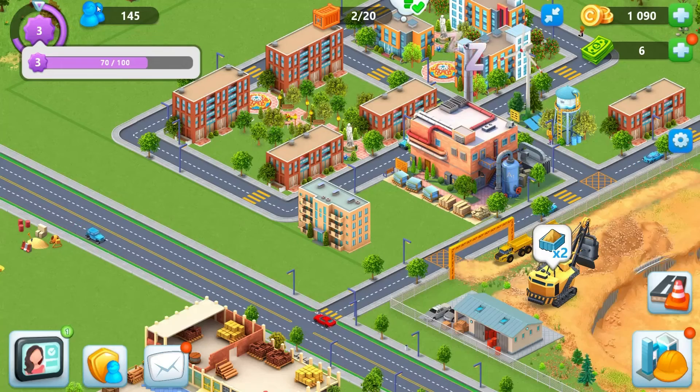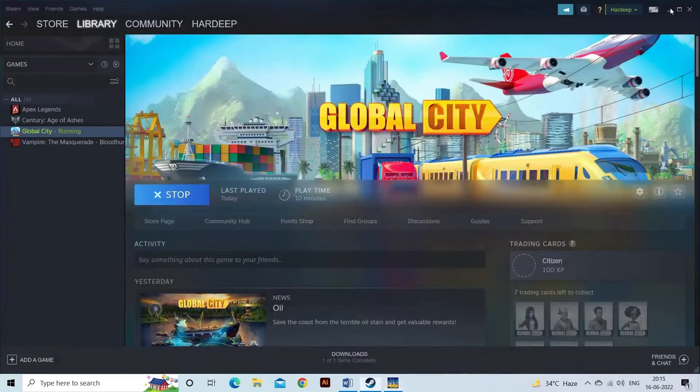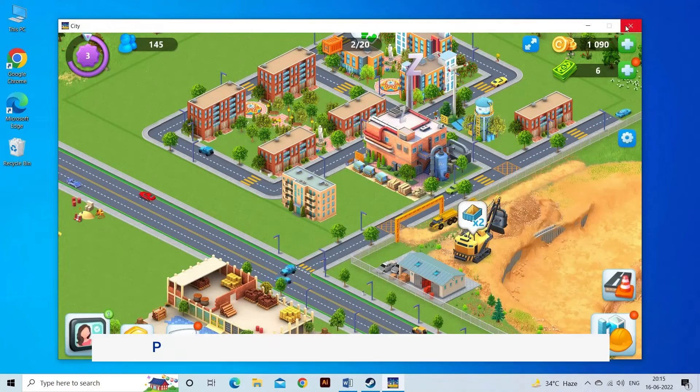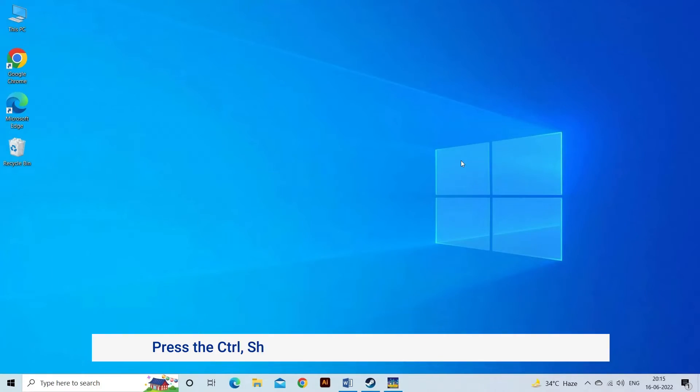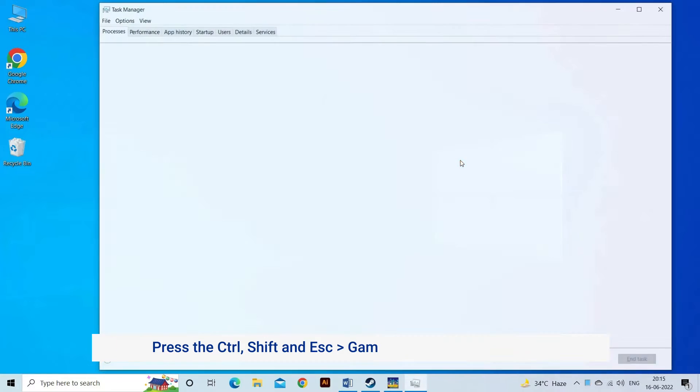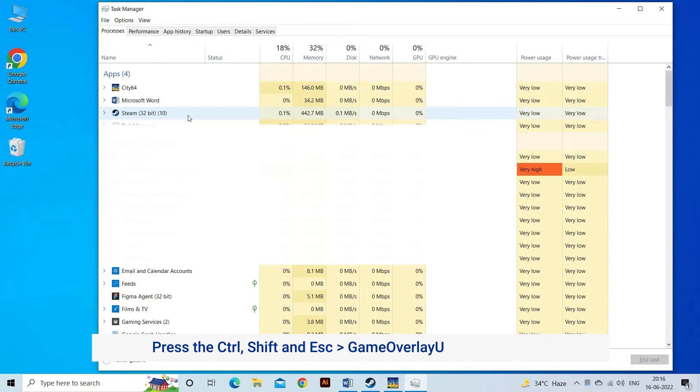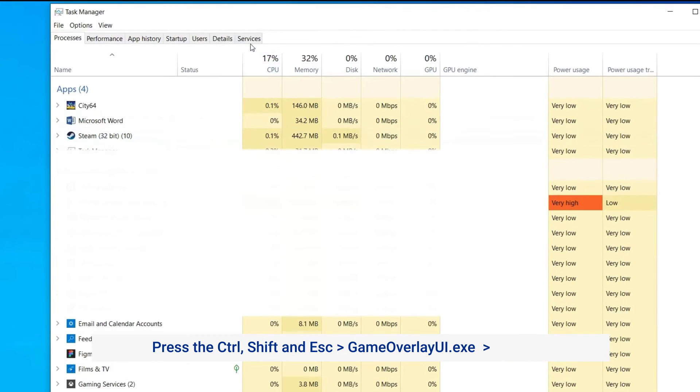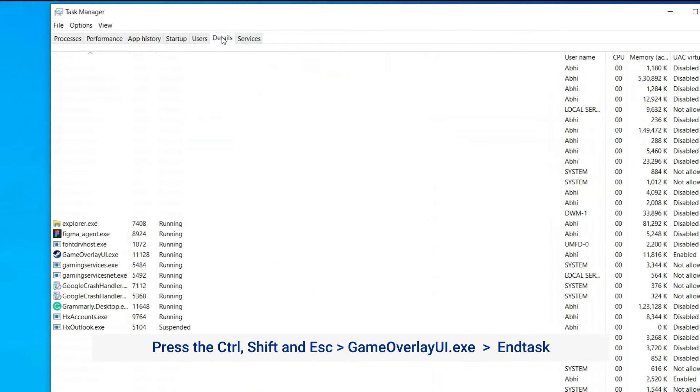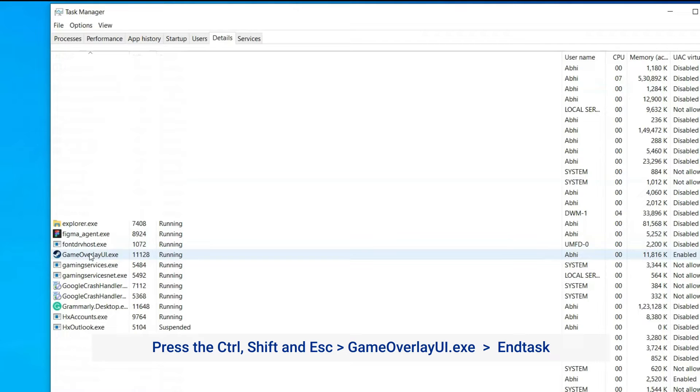Run your game on Steam. Press Ctrl, Shift, and Esc keys to open Task Manager. Click the Details tab, then right-click GameOverlayUI.exe and click End Task.